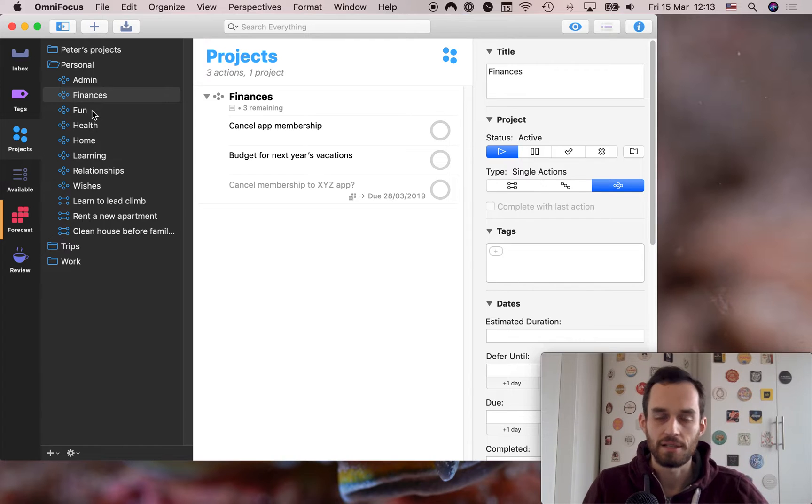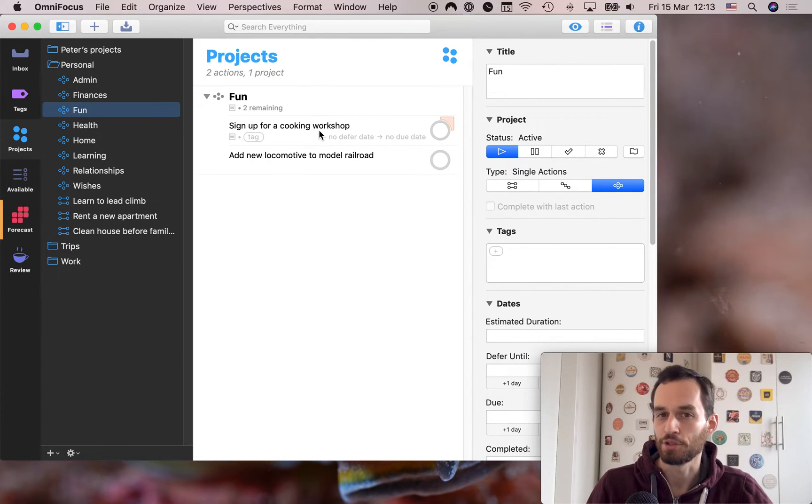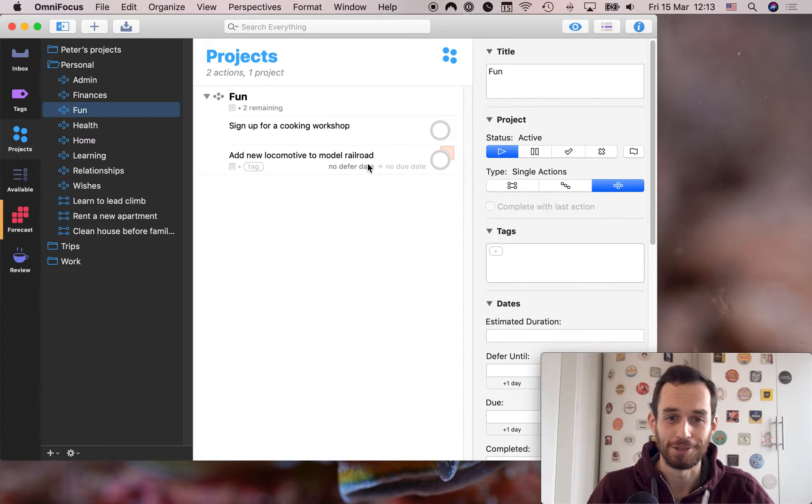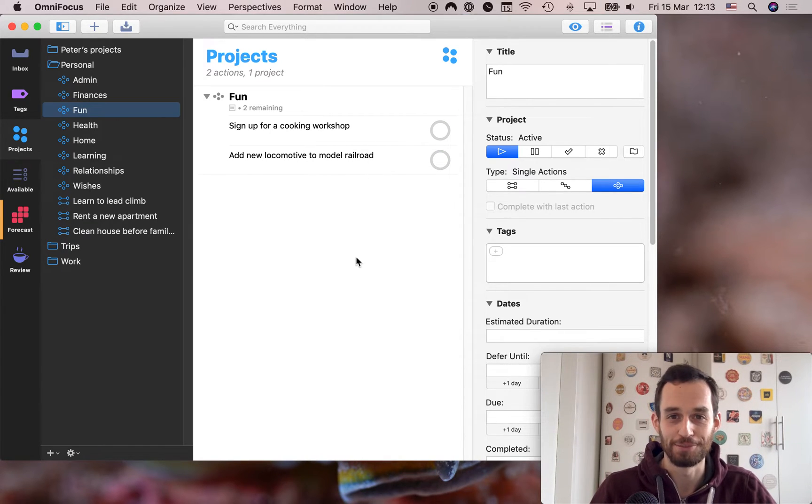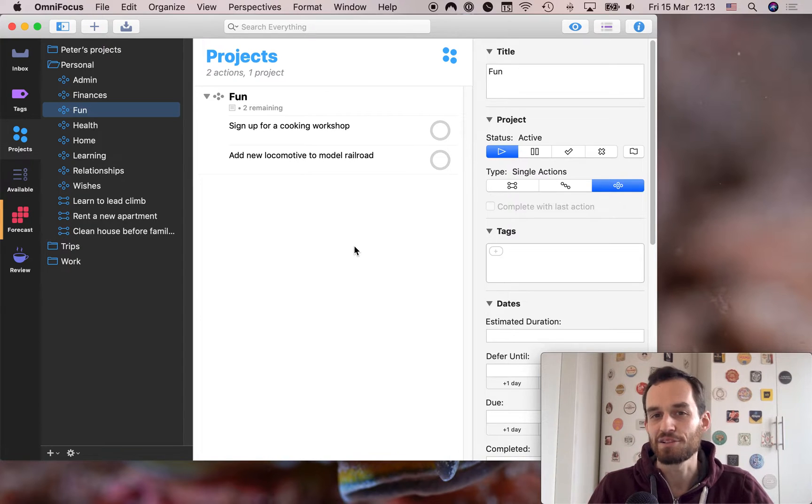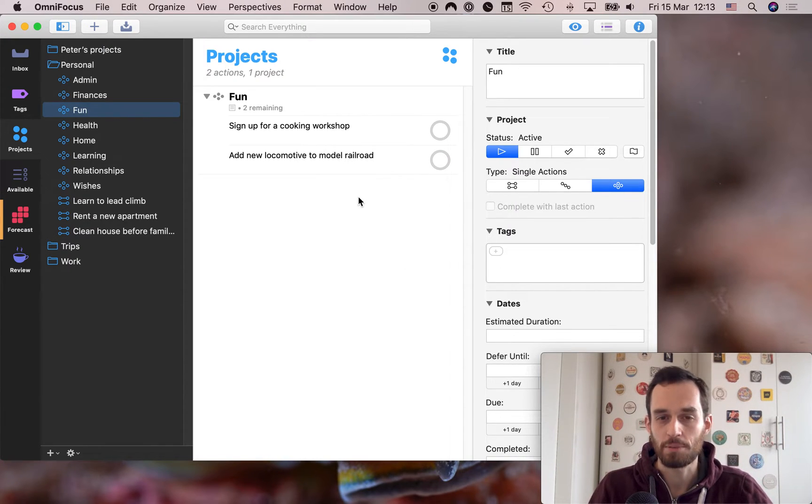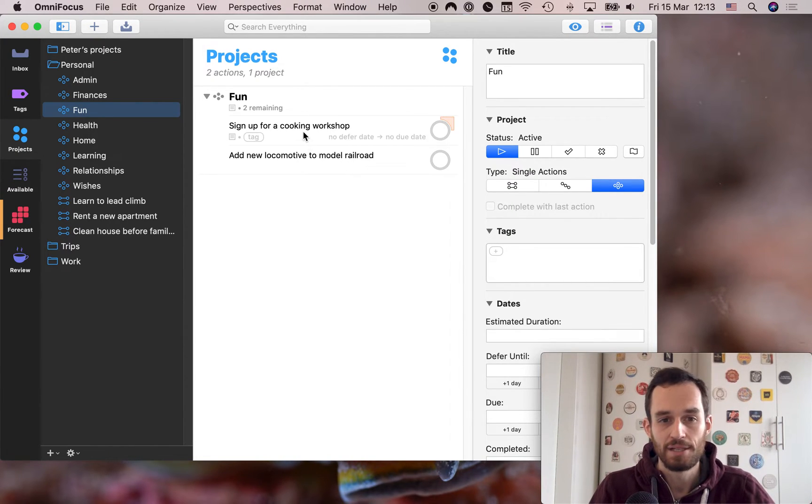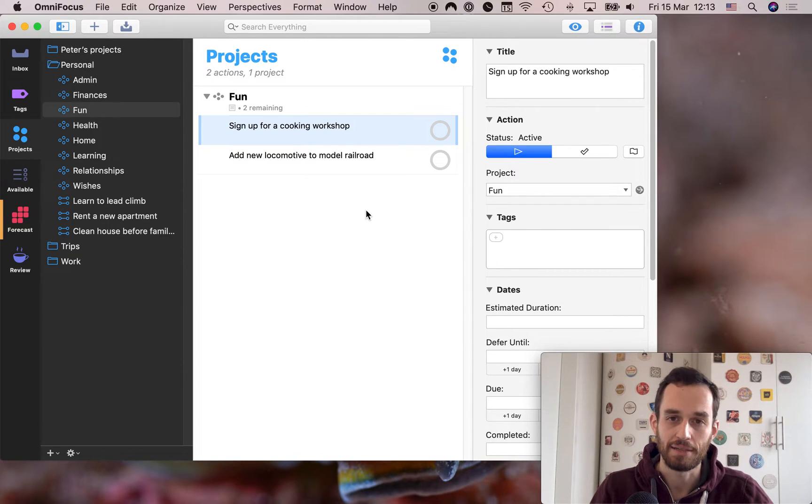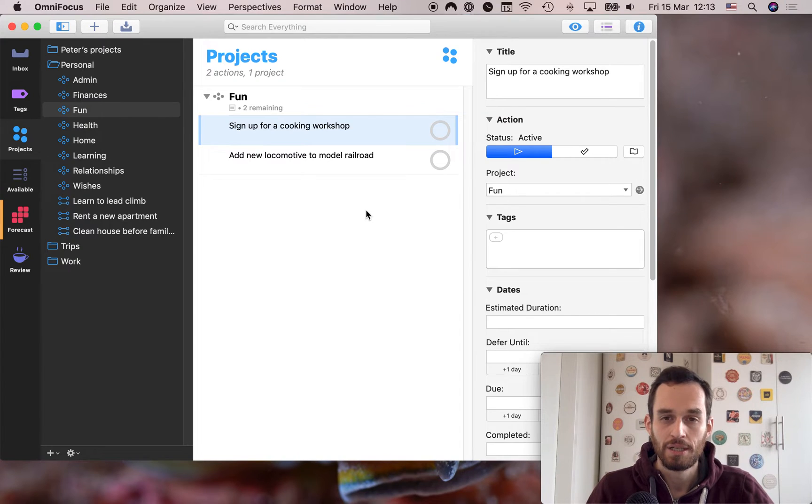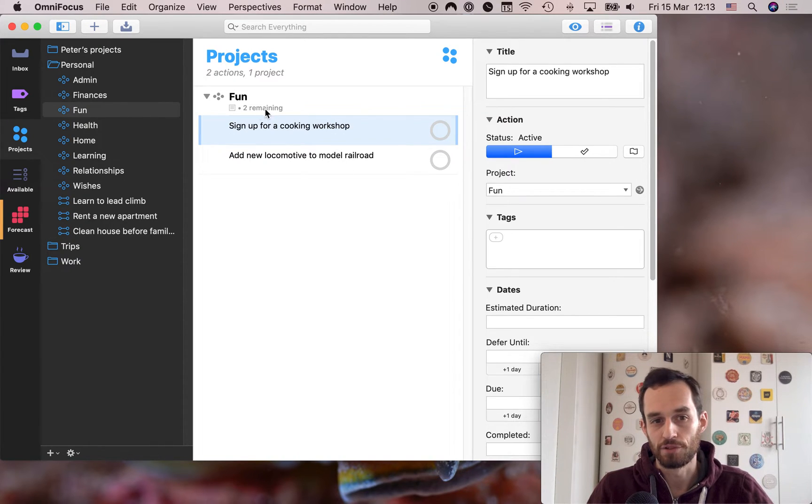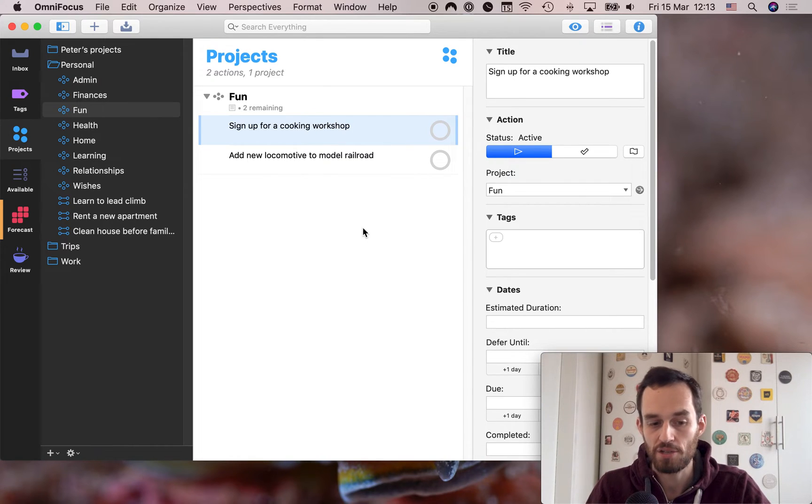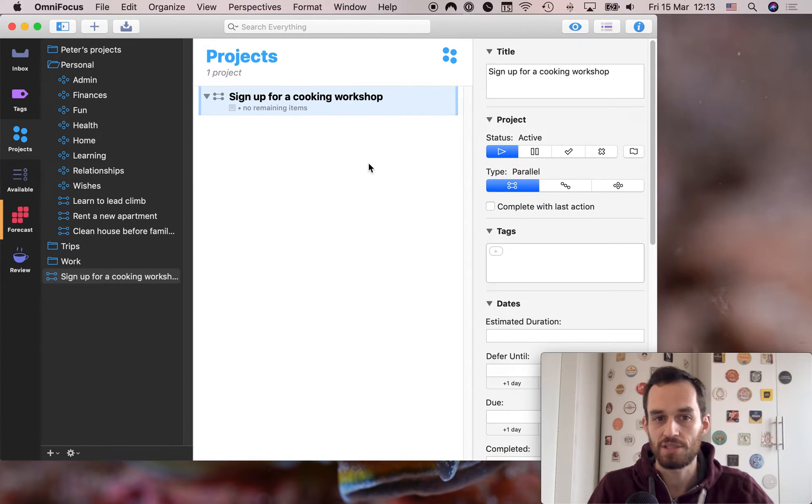Then next up is the single action list called fun. For example, sign up for a cooking workshop, add a new locomotive to your model railroad. If you're into model railroading, right? Anything that sounds fun to you, put it in here. Now it's possible that some of these things will become actual projects with more than one step, right? So for example, sign up for a cooking workshop. If you don't already have a cooking workshop in mind, that actually might take several steps. So remember, the way to convert a task to an actual one-off project is by hitting command shift one.